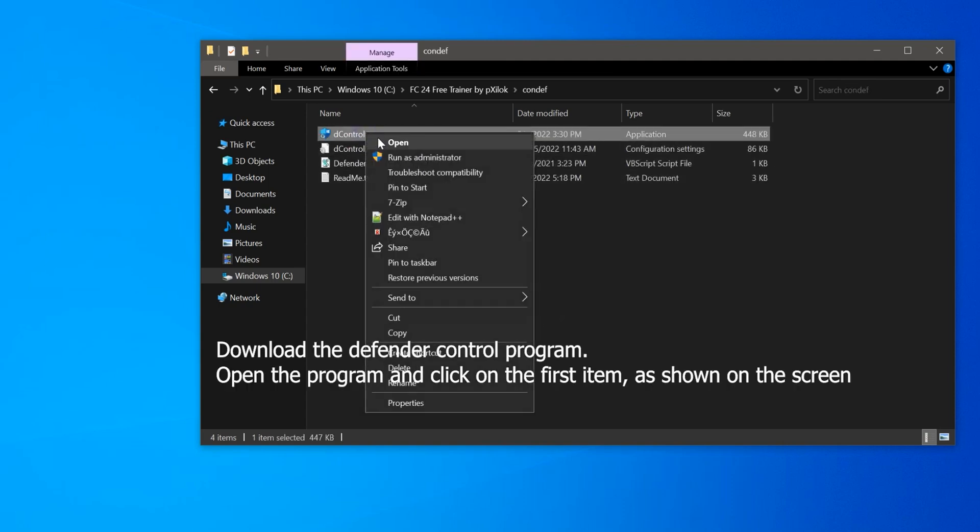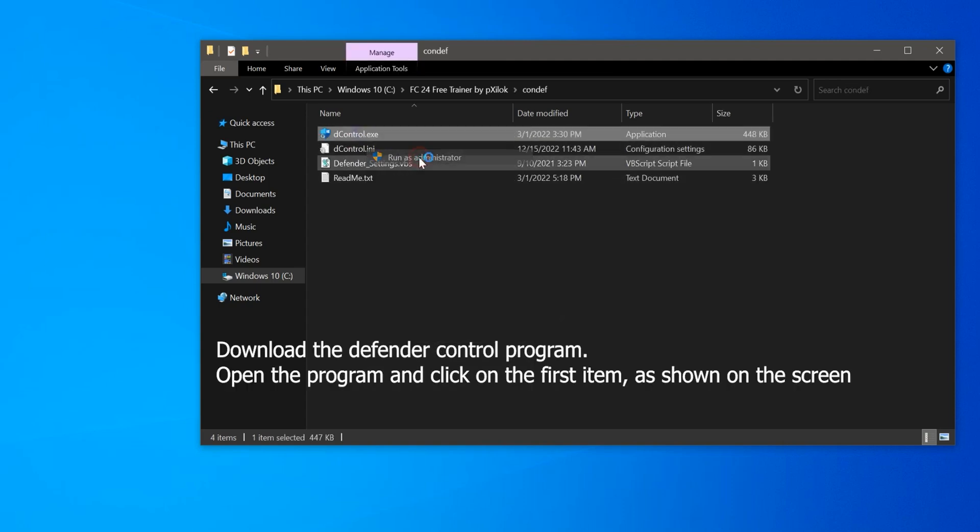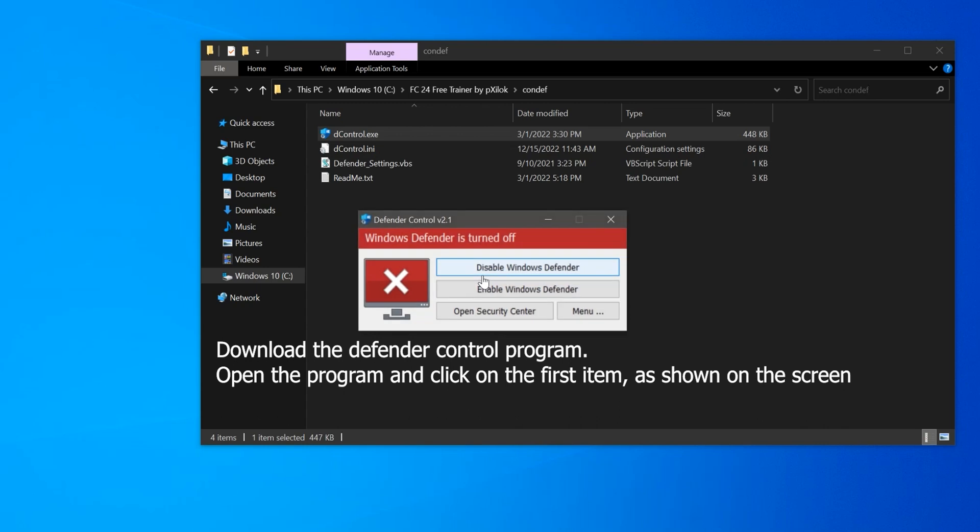Download the Defender Control Program. Open the program and click on the first item as shown on the screen.